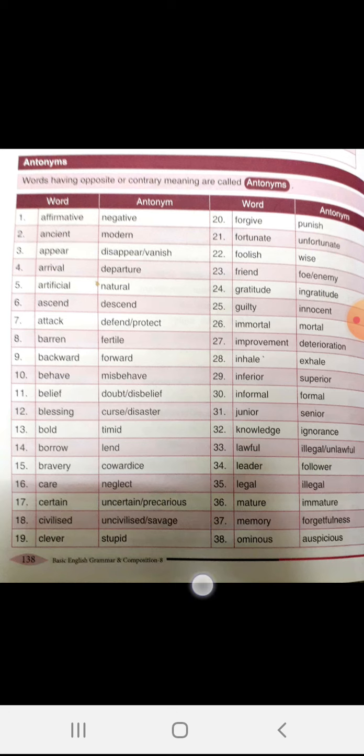Lawful, illegal. Leader, follower. Legal, illegal. Mature, immature. Memory, forgetfulness.